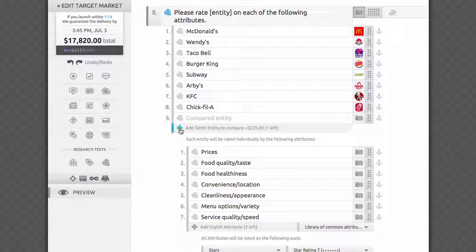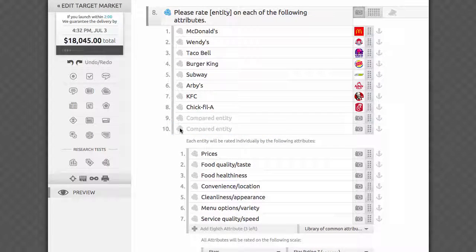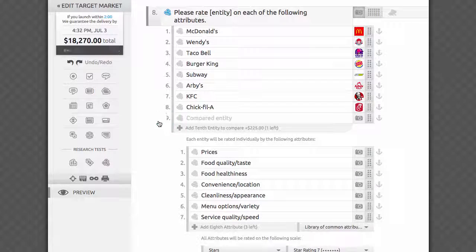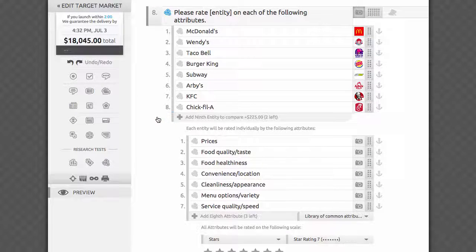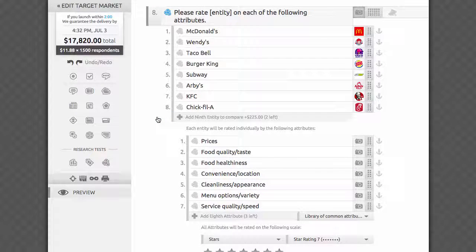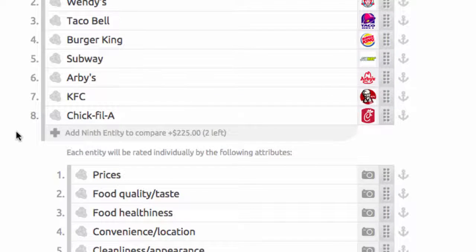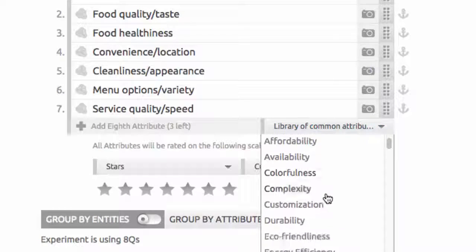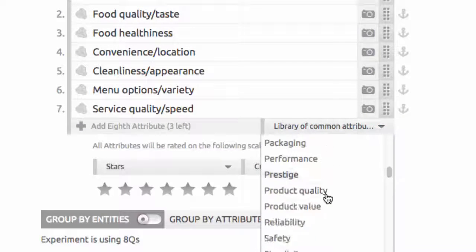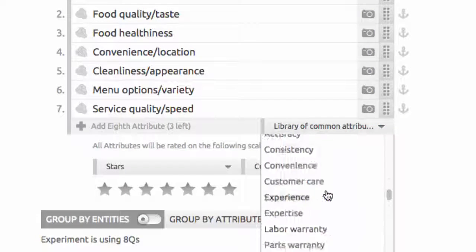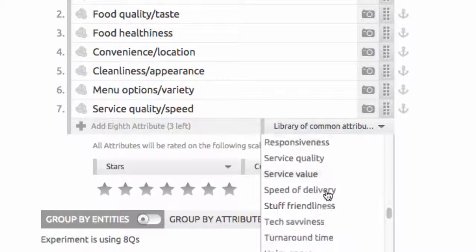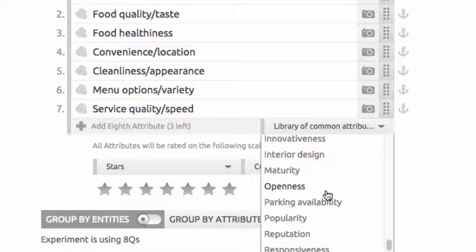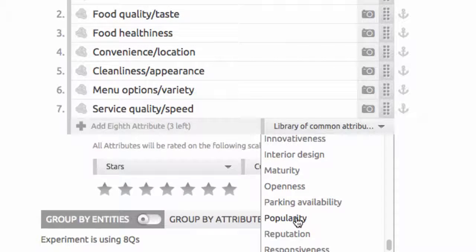Add more by clicking here or remove extras by X-ing them out. In the right bottom corner of the attributes list, you will find a combo box with a preset library of common attributes broken out into three groups—product attributes, service attributes, and general brand attributes.